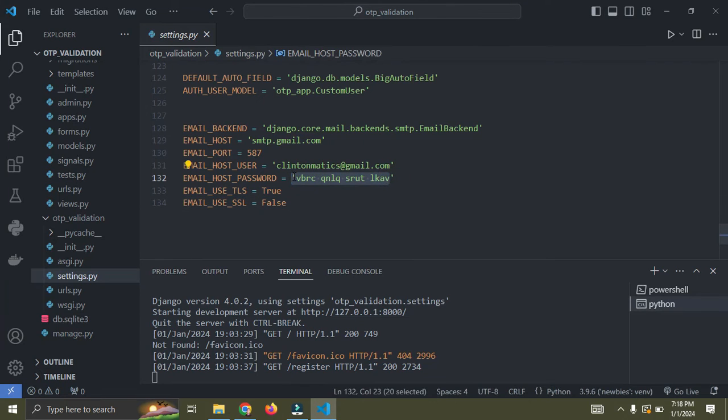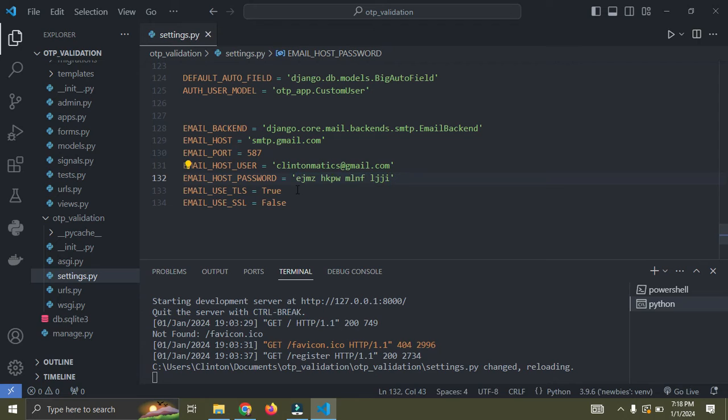So you can see we have a new app password here. Just copy this, control C. I'm going to come down here and paste it here. So once you've done that, your email configuration settings is done. It's working.